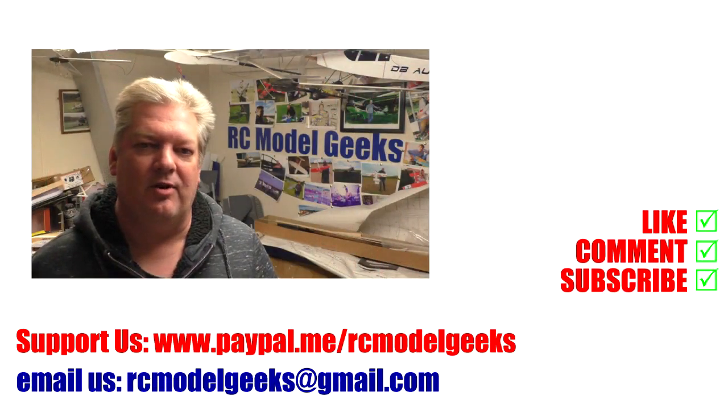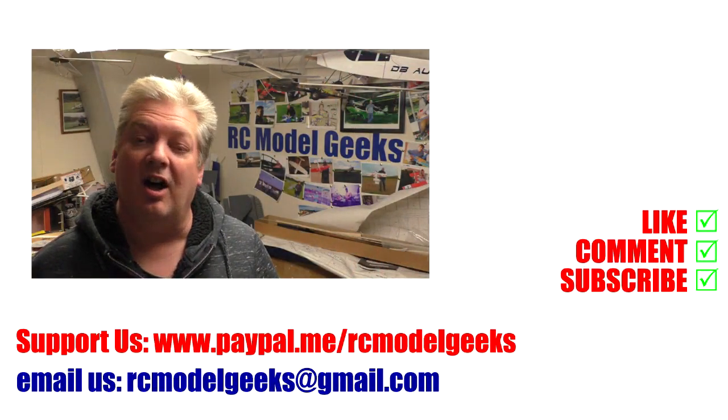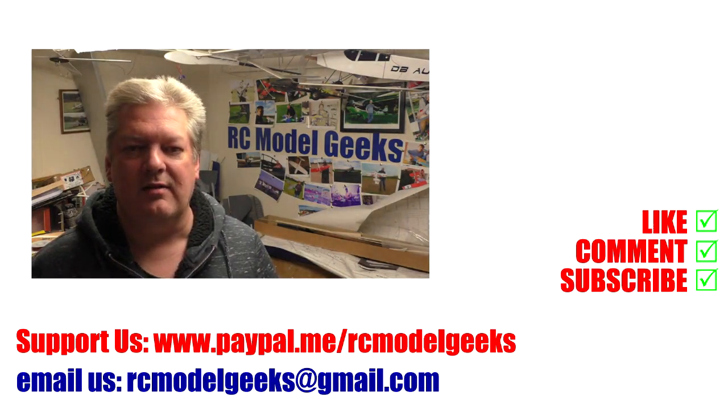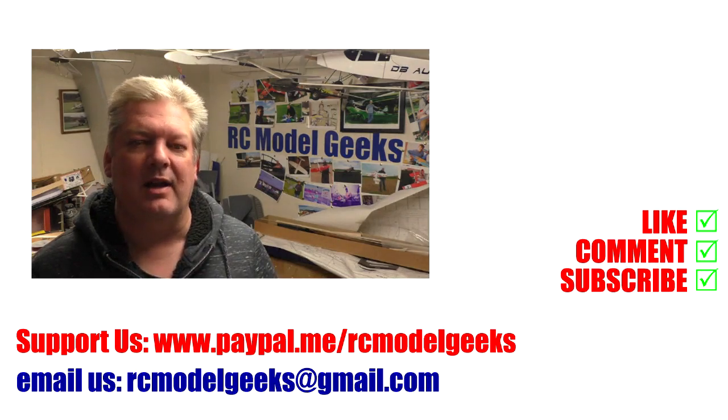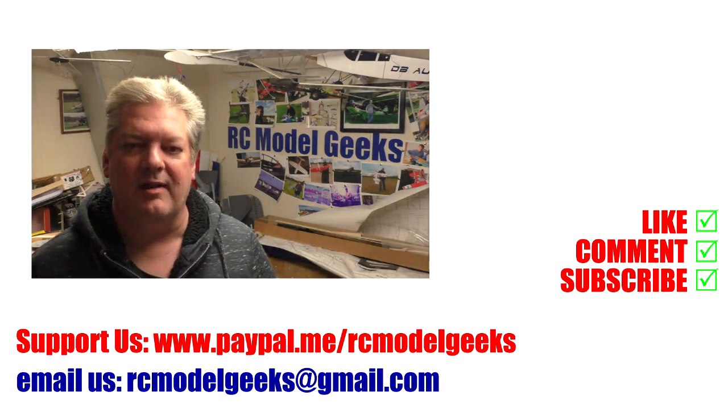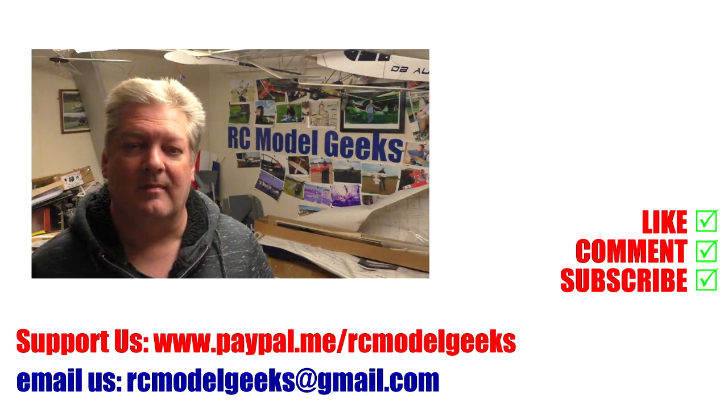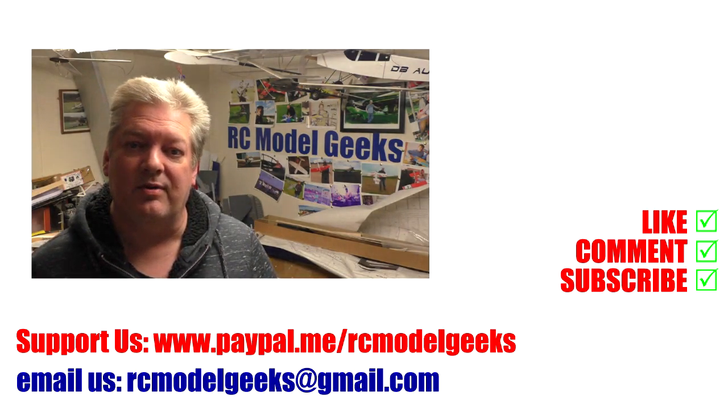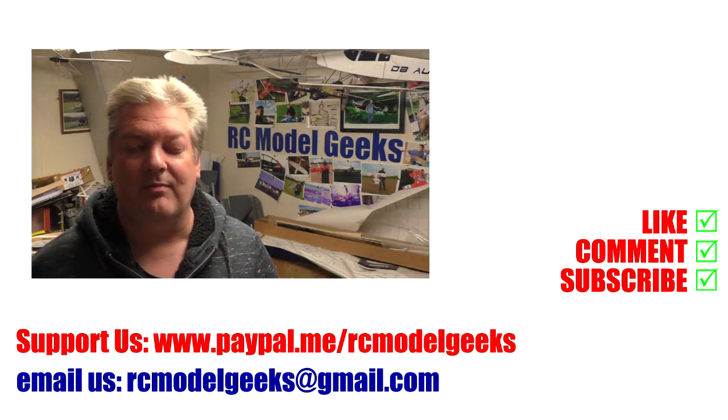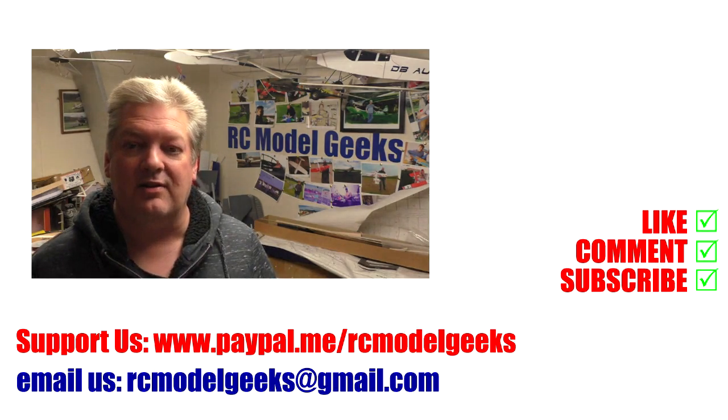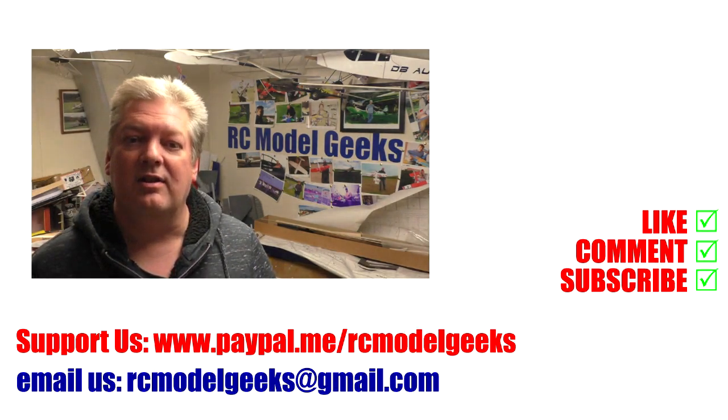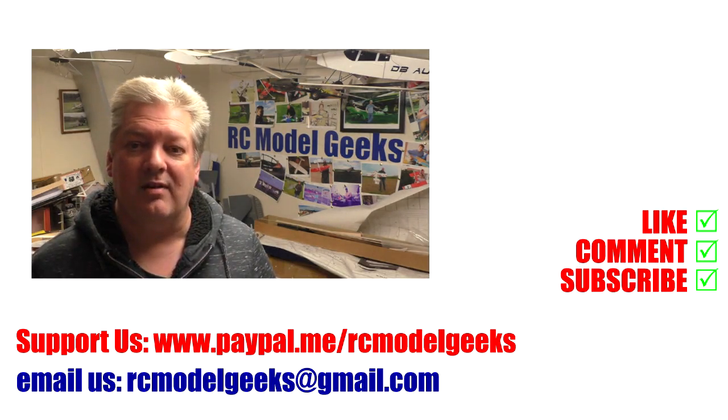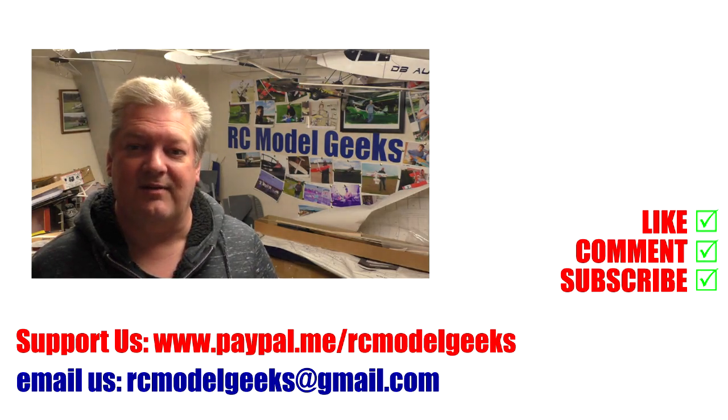Thank you for watching Captain Rob's RC Model Geeks. If you enjoyed the video don't forget to click that like button. If you want to see more of the same type of videos don't forget you can subscribe. If you want to support us you can use PayPal, PayPal.me/rcmodelgeeks. If you want to contact us you can email us rcmodelgeeks@gmail.com. We look forward to seeing you in the next video.